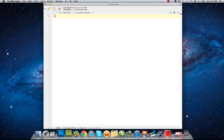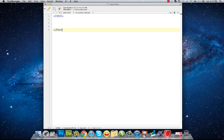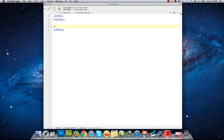The first one is the HTML tag that I close by adding a slash. And the second tag is body, that I close as well.